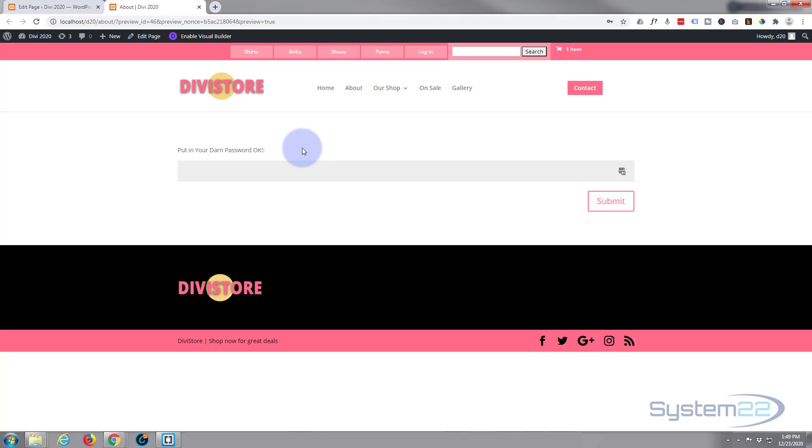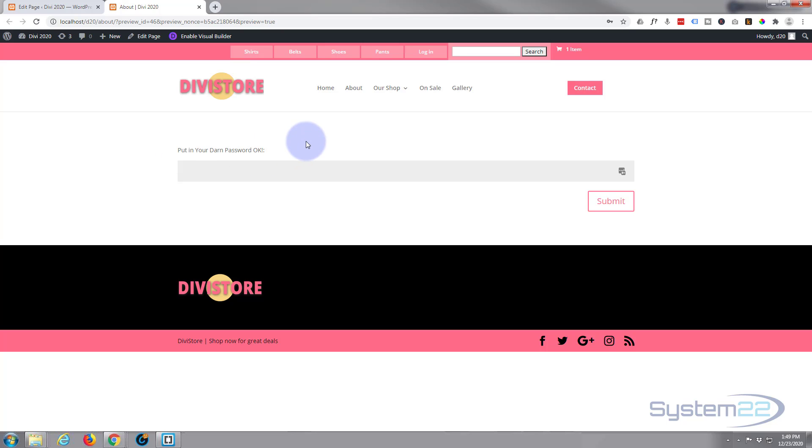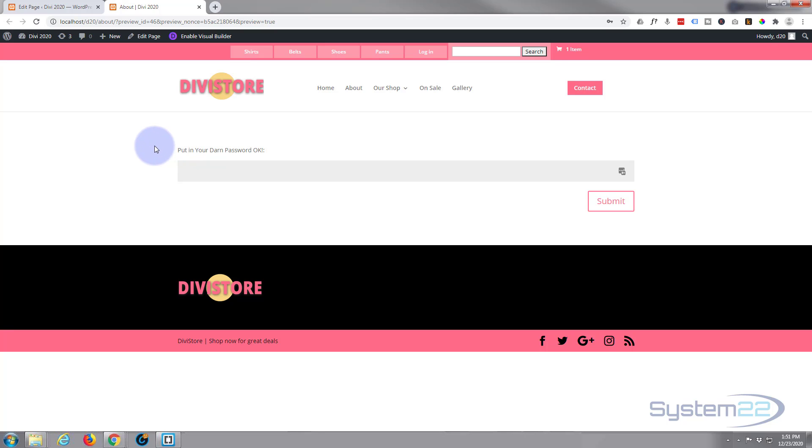The only thing is if you update your theme, you want to keep an eye on this because it may override it. You might want to create a child theme and do this, or just keep your eye on it and you can redo it very easily following the same steps. So that is how to change your password protected page text in the Divi theme. Like I say, I'll put that text editor down below if anybody needs to use it. You can do that directly from your cPanel if you need to.